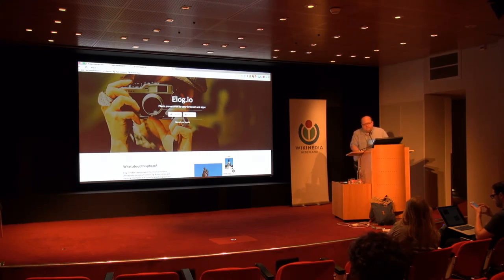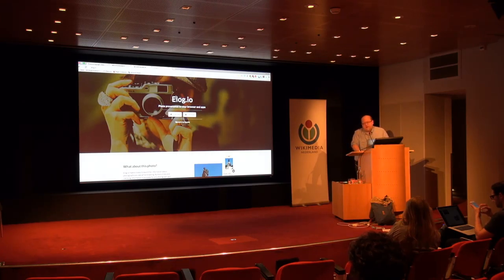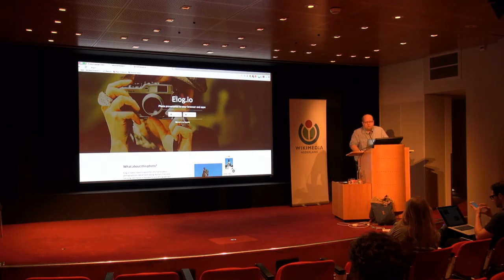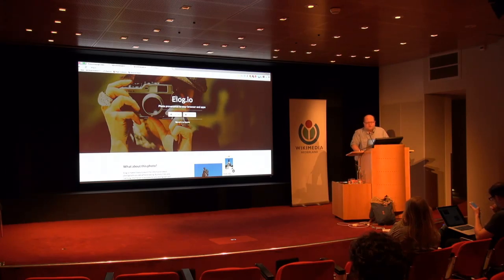So we have 23 million images today. In order to be generally useful, we probably need about half a billion. When we have half a billion images in Elogio, then if you're asking about a work that is openly licensed, it would be more likely than not to actually be able to tell you what that image is.